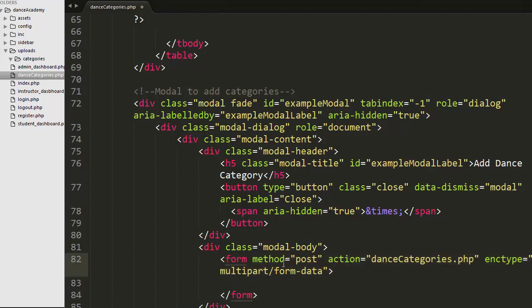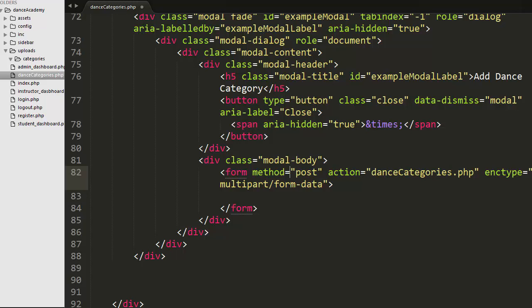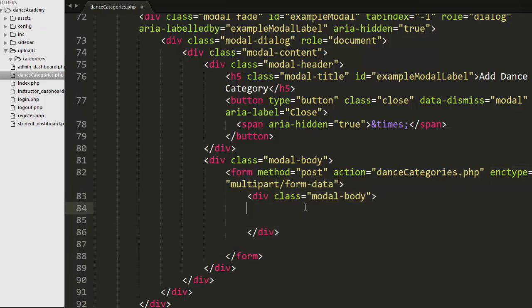In the modal body I have created a form with the method attribute set to 'post', action attribute set to 'dance_categories.php', and the enctype attribute set to 'multipart/form-data'. This means with this form I am making a POST request to dance_categories.php, sending multiple types of data including text as well as image. Whenever you upload text and image information into a MySQL table, you must use this enctype attribute.